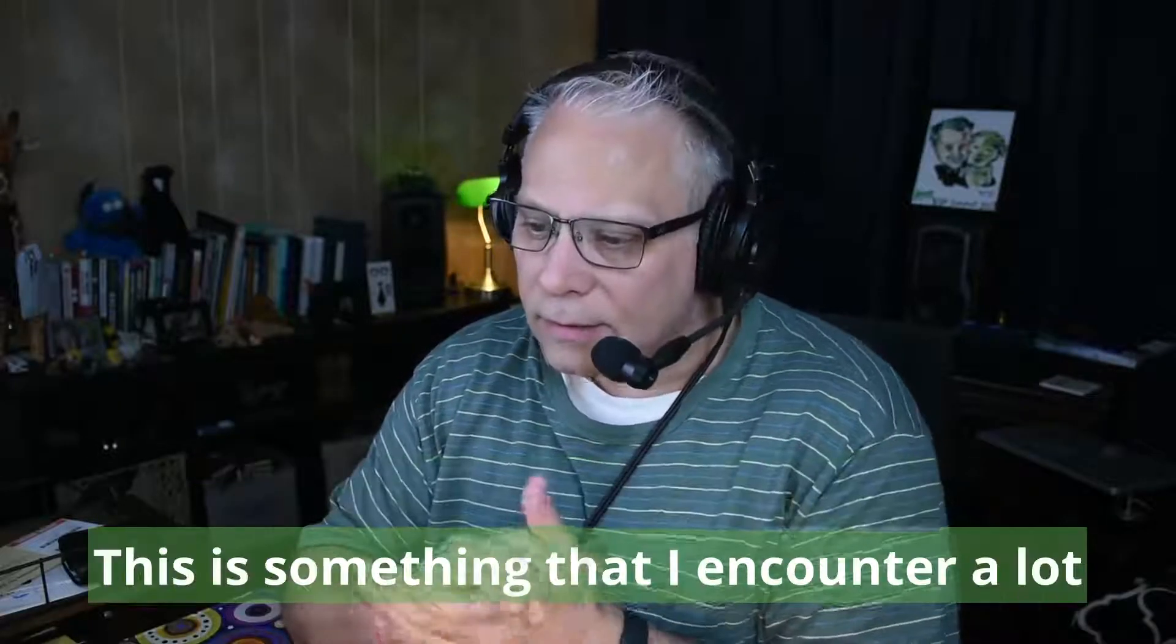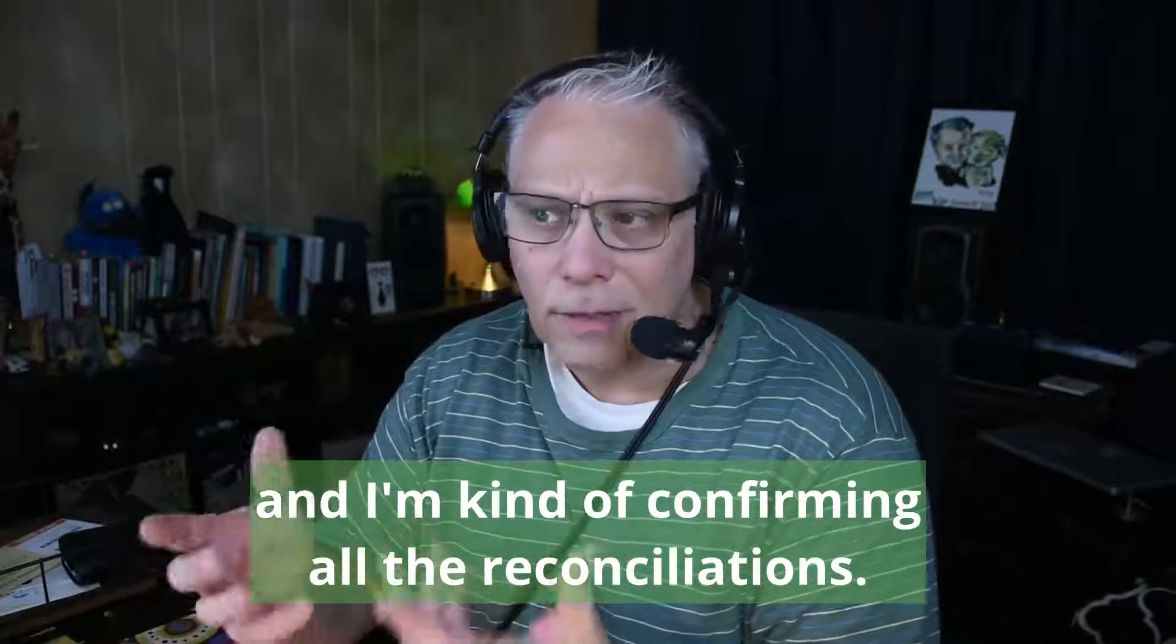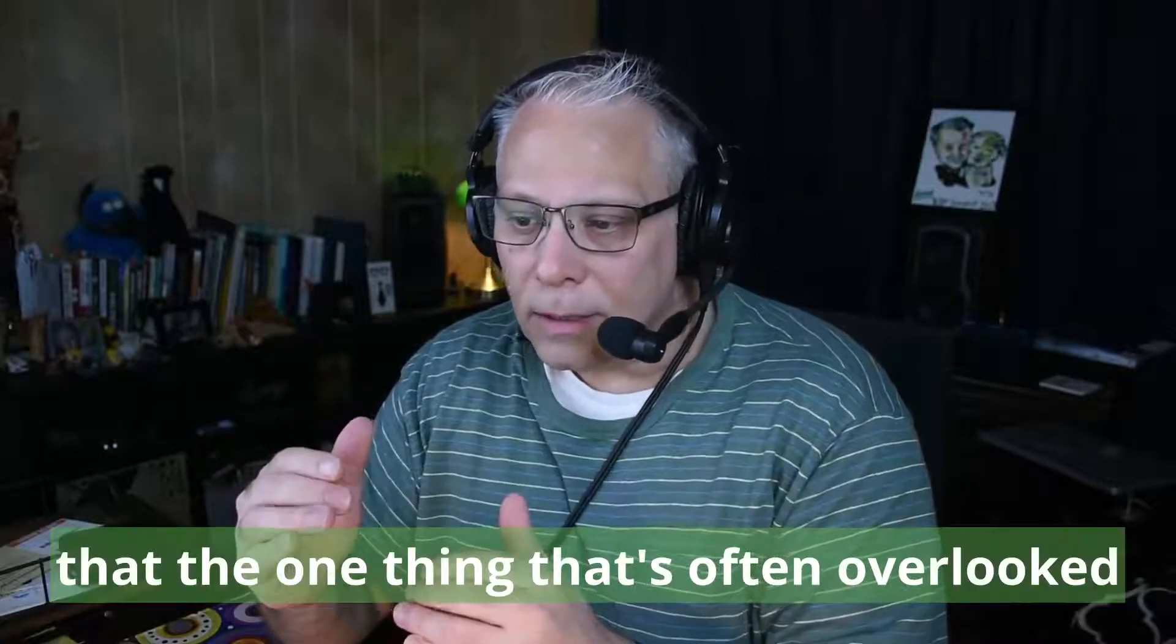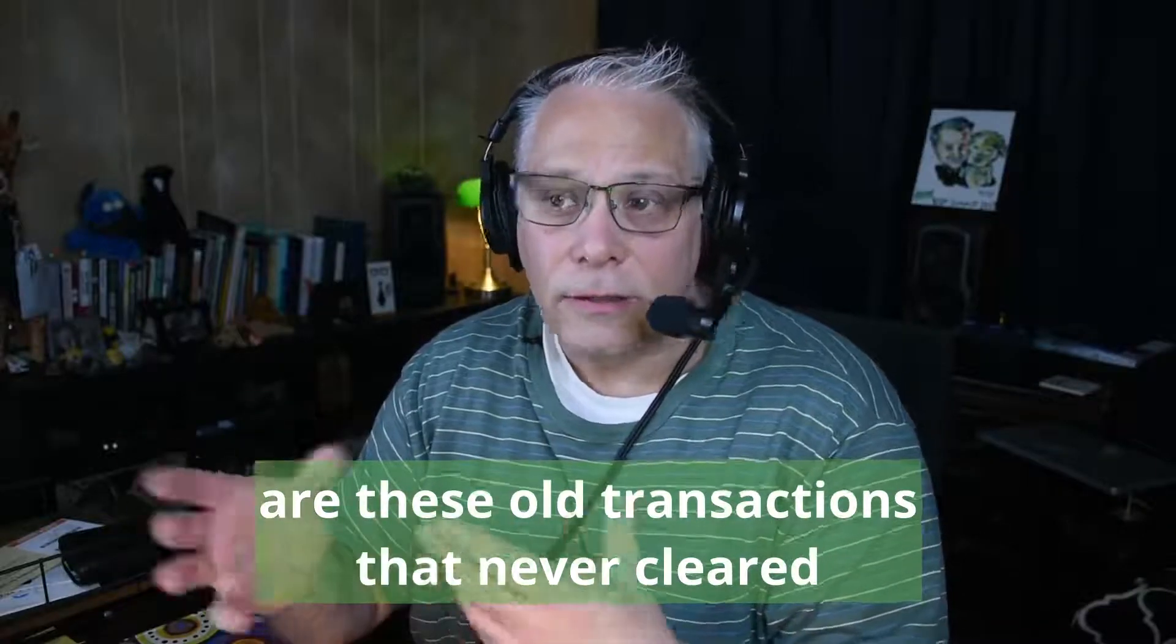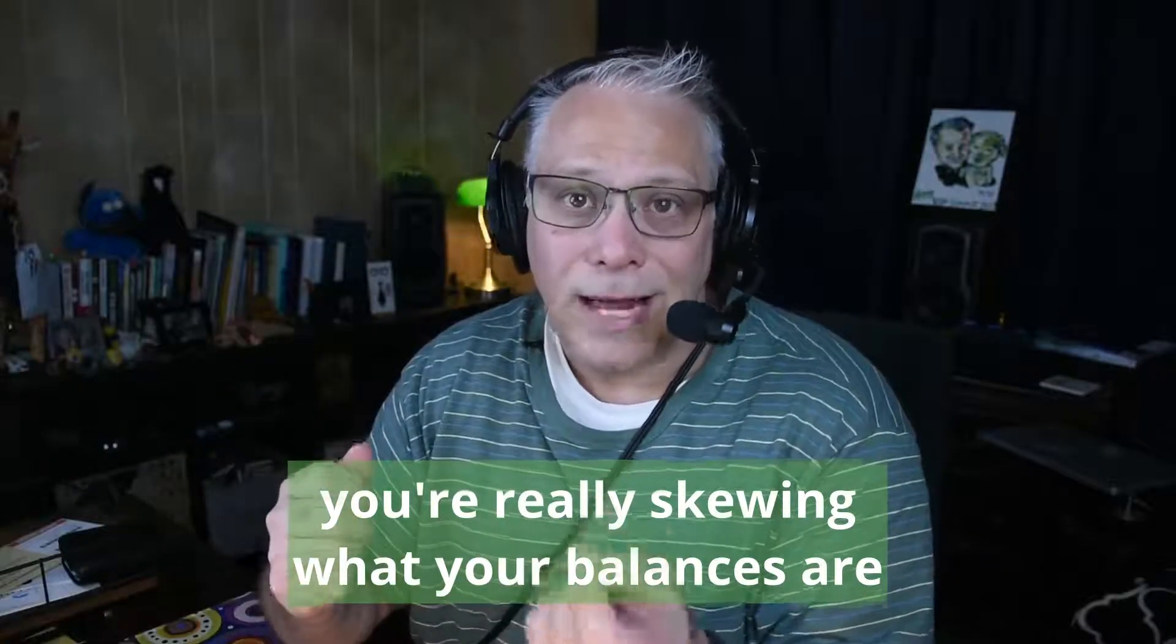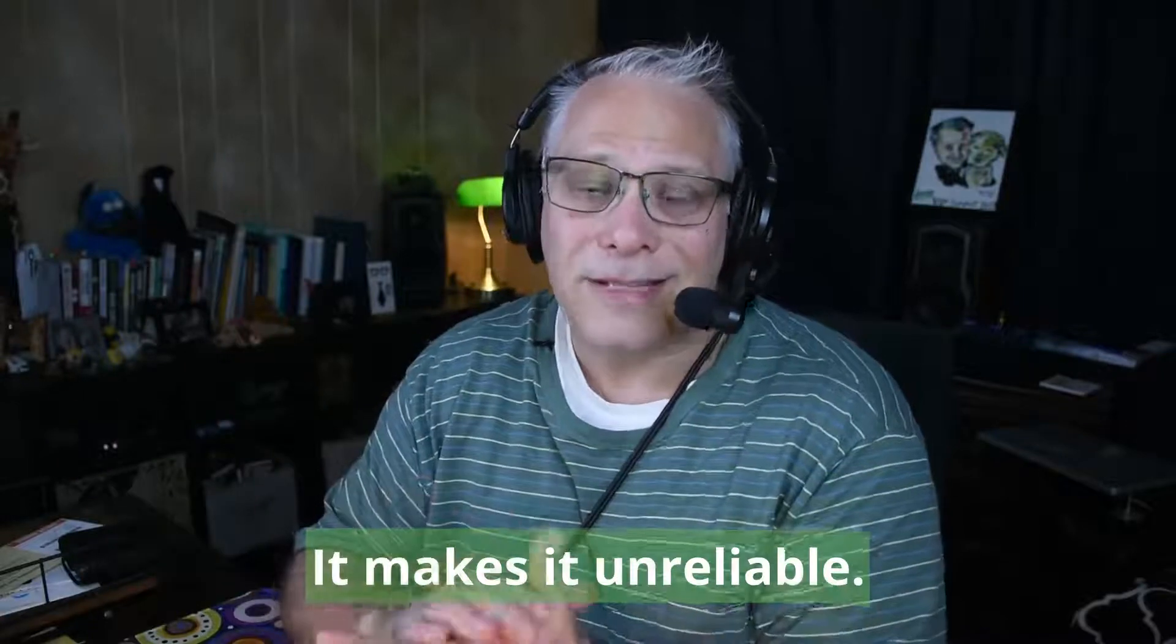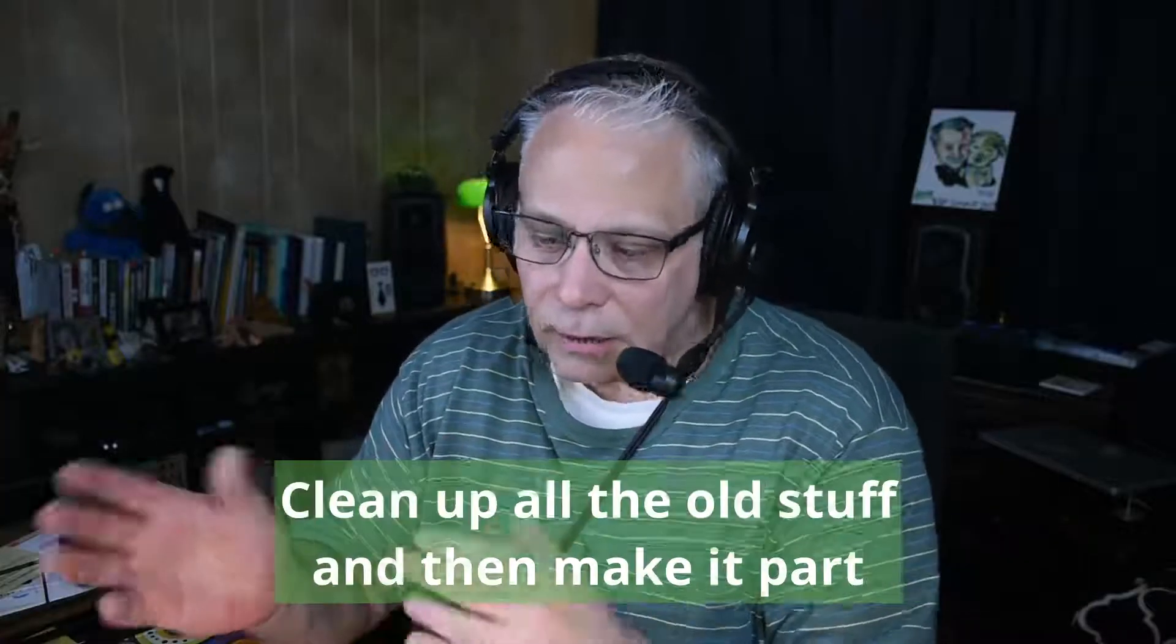This is something that I encounter a lot when I've taken over a new client's set of books, and I'm confirming all the reconciliations. I will frequently see, even when the books are reconciled properly, that the one thing that's often overlooked are these old transactions that never cleared and should have cleared by now. By leaving them in there, you're really skewing what your balances are in your bank accounts or credit card accounts according to the register in QuickBooks Online. It makes it unreliable.